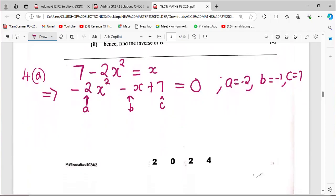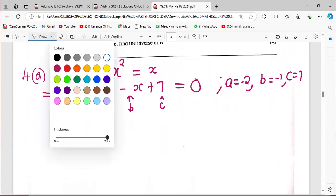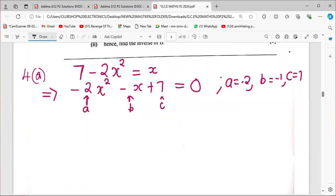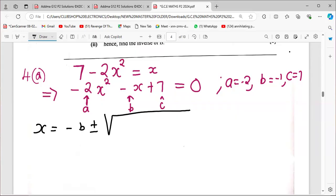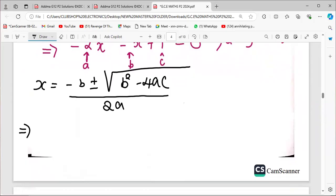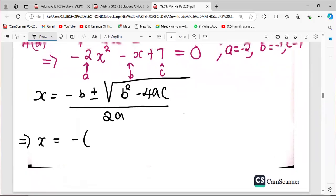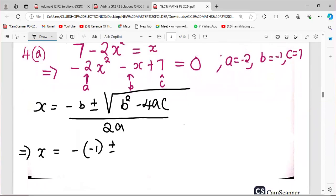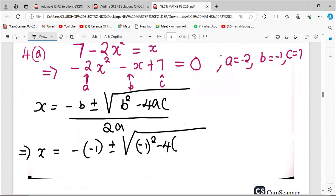We plug these values into the quadratic formula: x equals negative B plus or minus the square root of B squared minus 4AC, all divided by 2A. So that gives us negative 1 plus or minus the square root of B squared minus 4 times negative 2 times 7, all divided by 2 times negative 2.